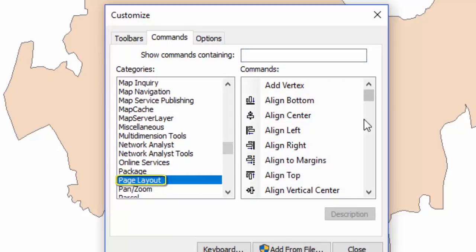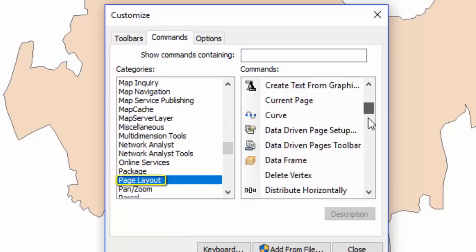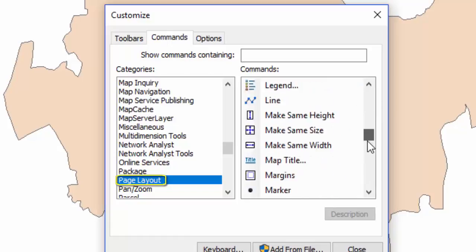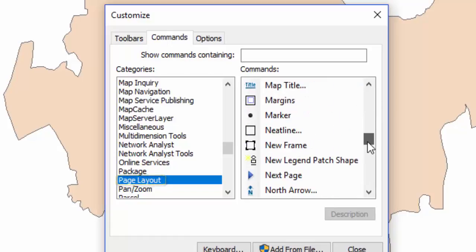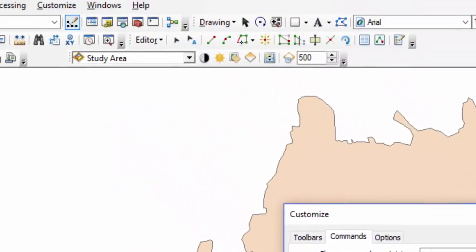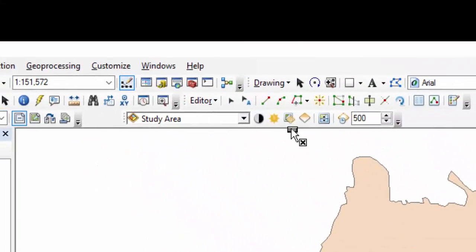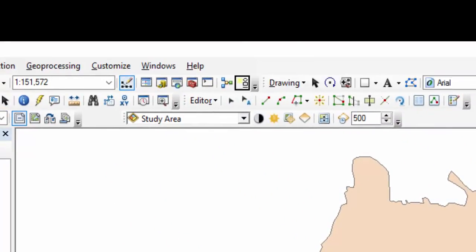In the Page Layout category, select the New Legend Patch Shape. Drag the tool to your favorite toolbar. Close the Customize menu.